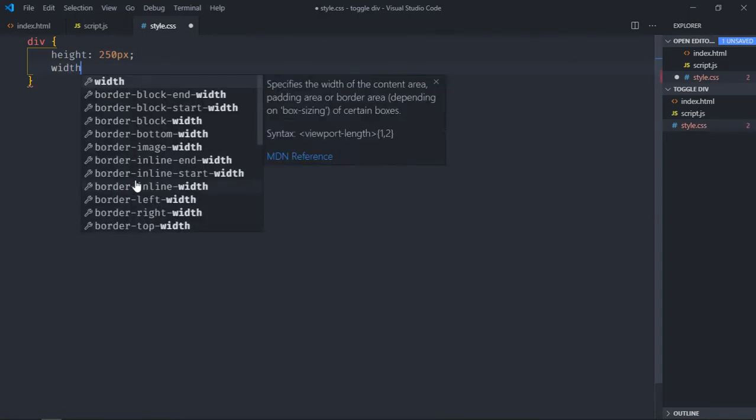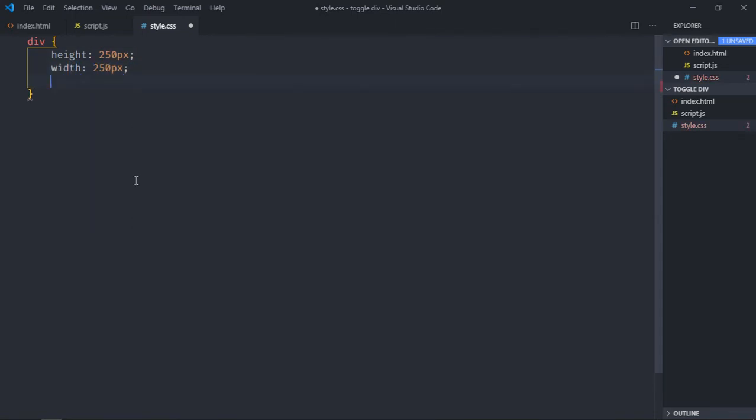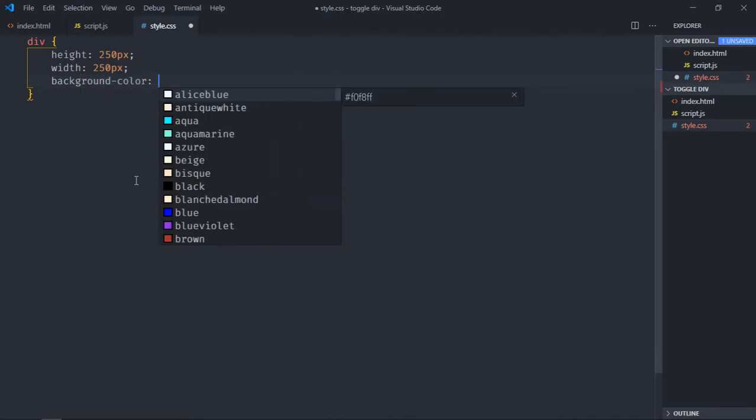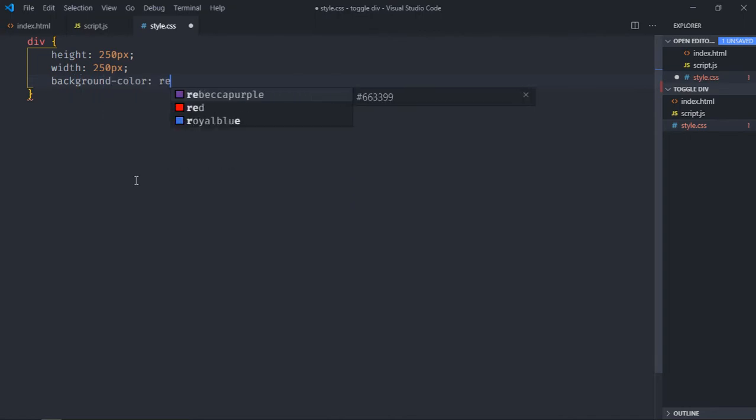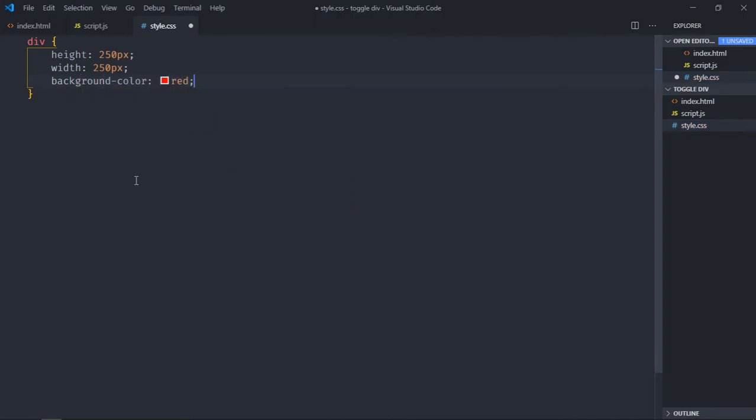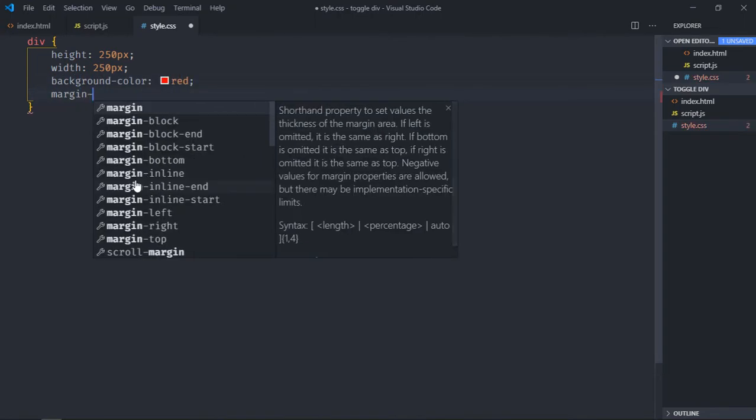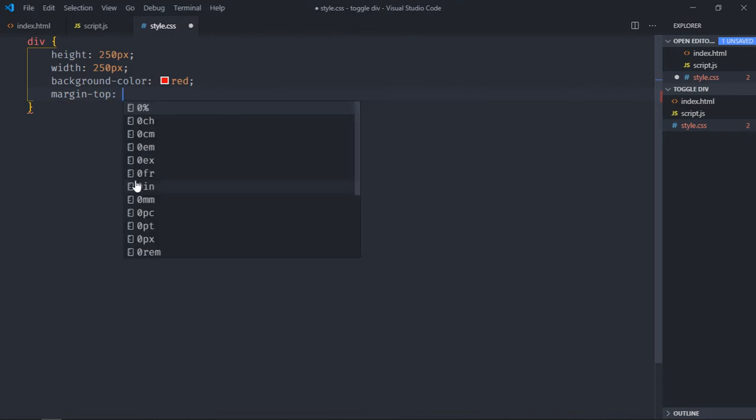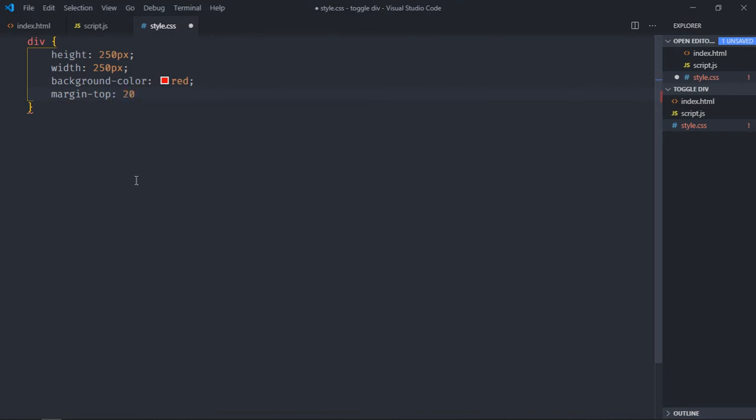Width 250 pixels, background I will give in this case red, and margin top will be around 20 pixels.